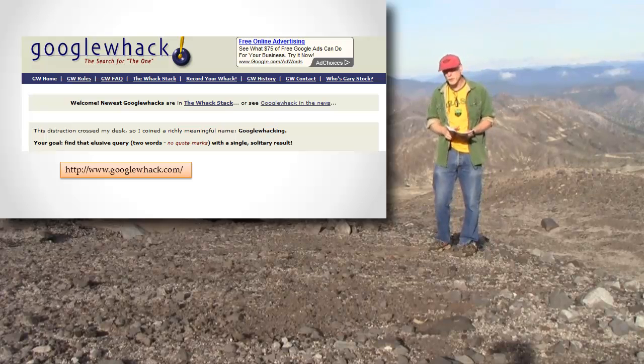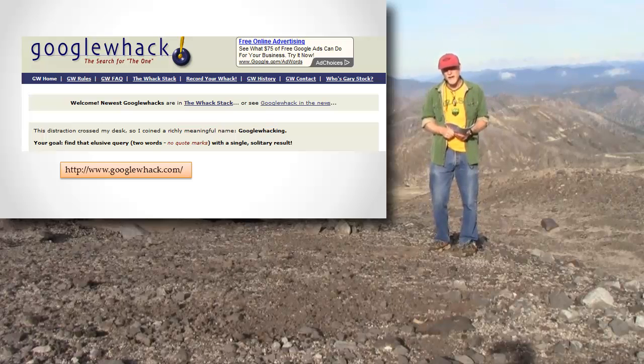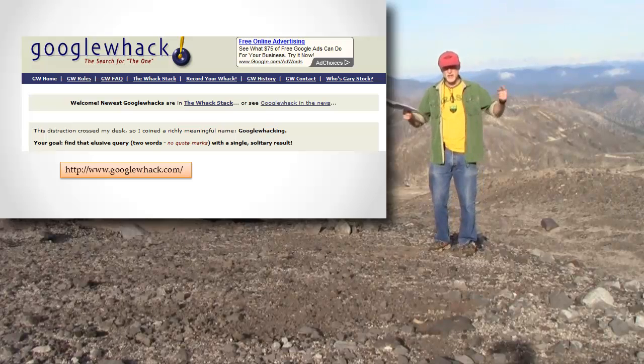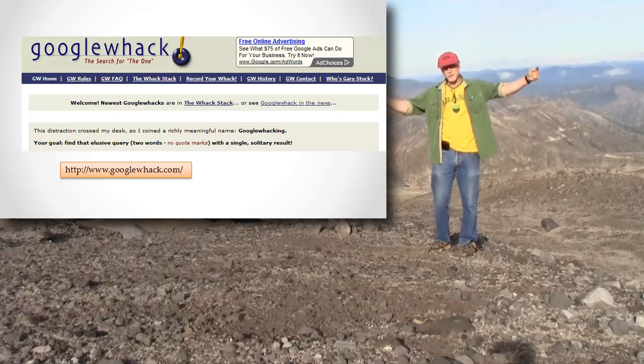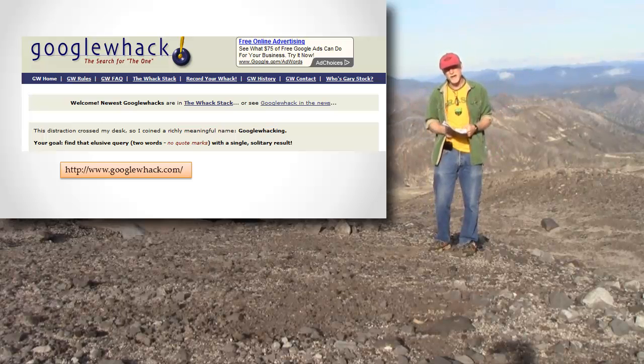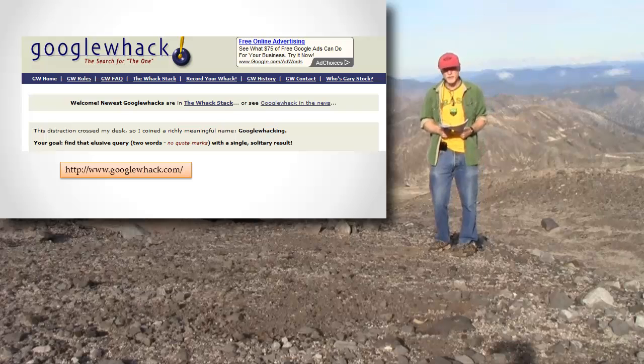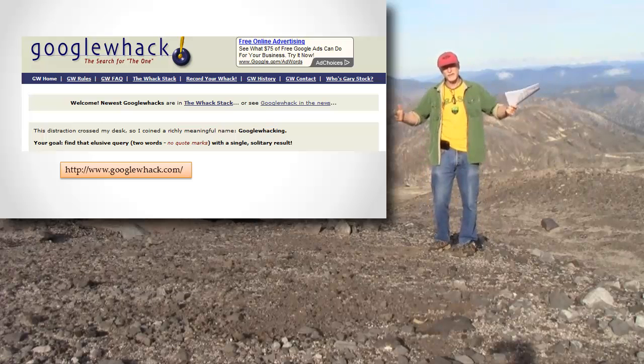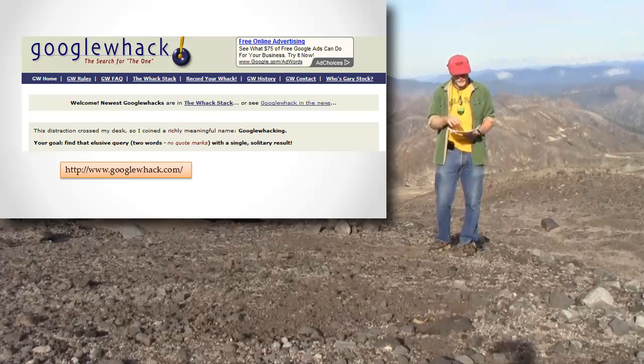Now I already showed you a Google query that returned only one result, but it was kind of a trick. I took an entire long sentence and made it a literal by putting quotation marks around it, and there was only one page in the entire world that had that huge long sentence on it. So that's an easy way to do it.